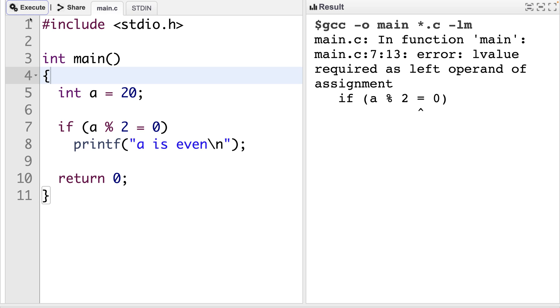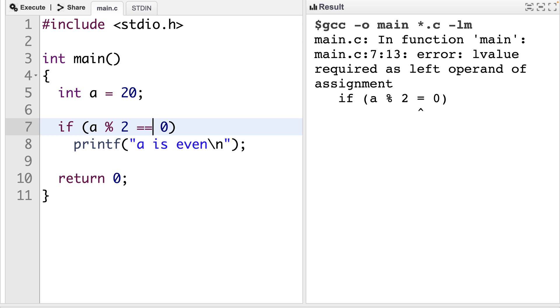Now if you're a new C programmer, that's really hard to understand where you've gone wrong. If you're an experienced C programmer, you've probably already seen that I forgot an equals here. Because we need to do a comparison and not an assignment. That's the real problem here. But the error message here telling us about an L value is really difficult to interpret if we don't know what an L value is.